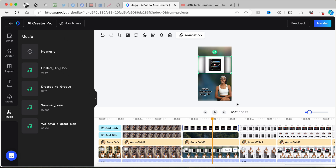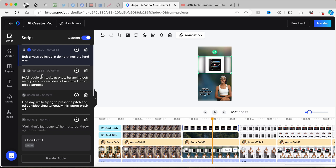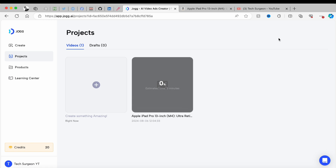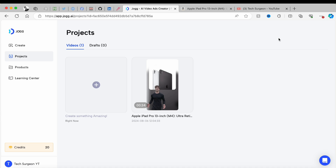This is the music tab — like the one on the original interface, you can come here and edit your music. Basically what I'm trying to explain is you have a whole video editing interface inside the Jog AI platform. Once you're done editing, all you have to do is tap on render and your video is going to be rendered. The estimated time is five minutes.